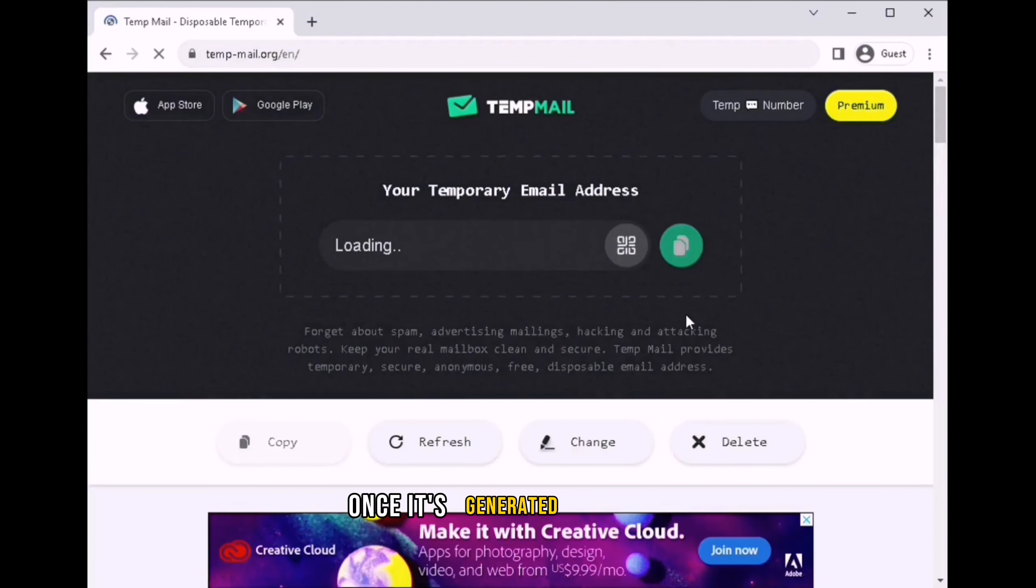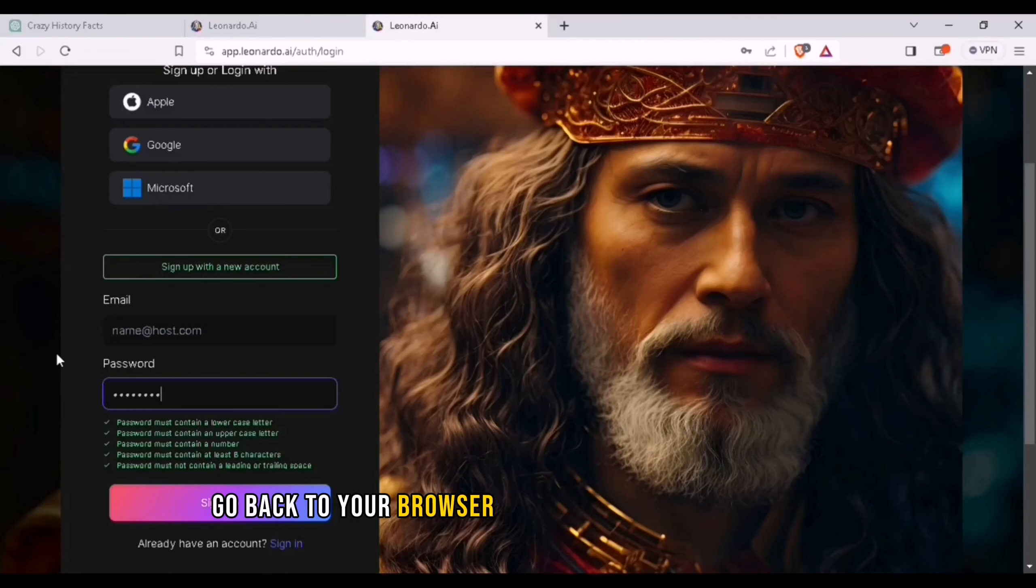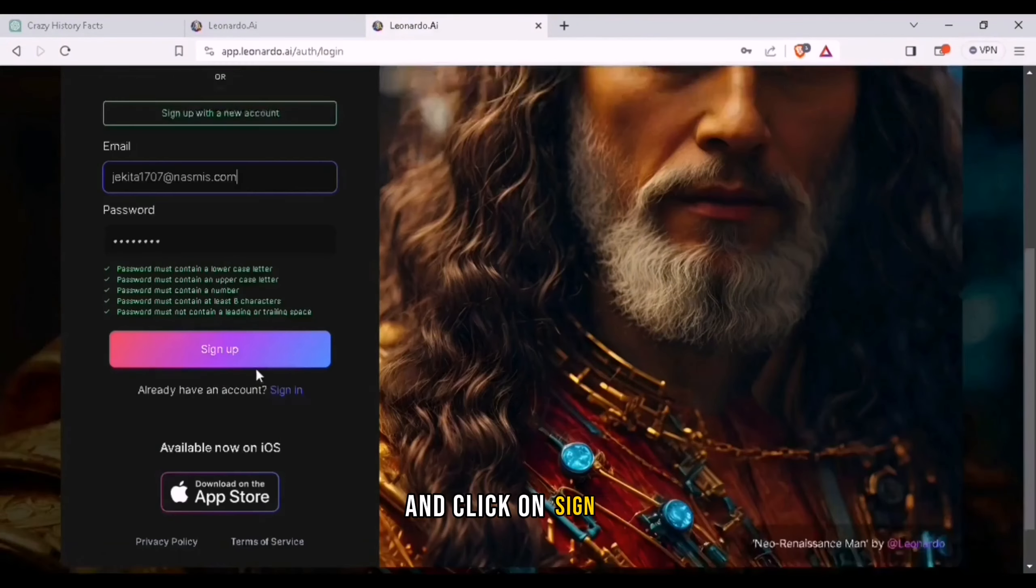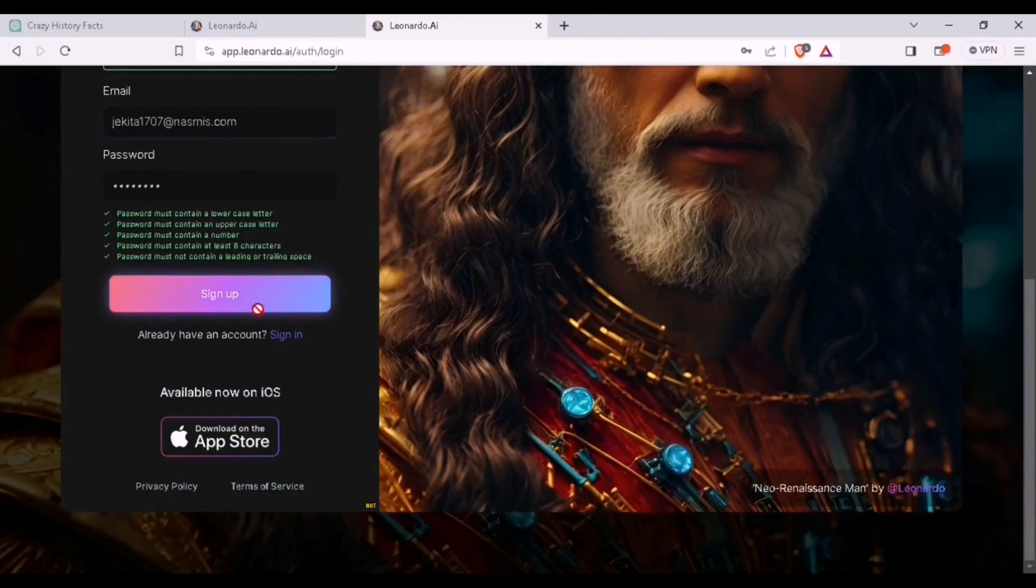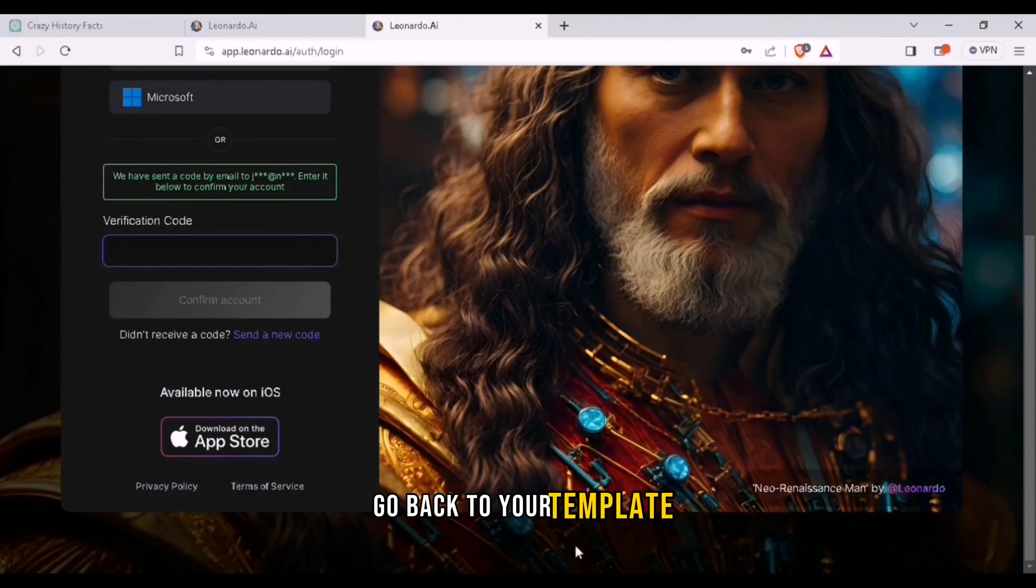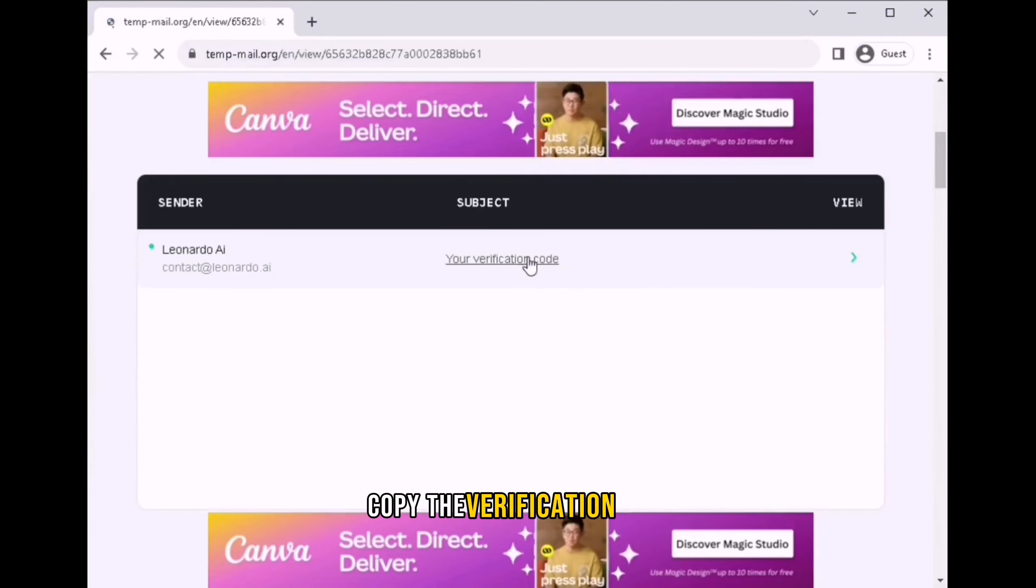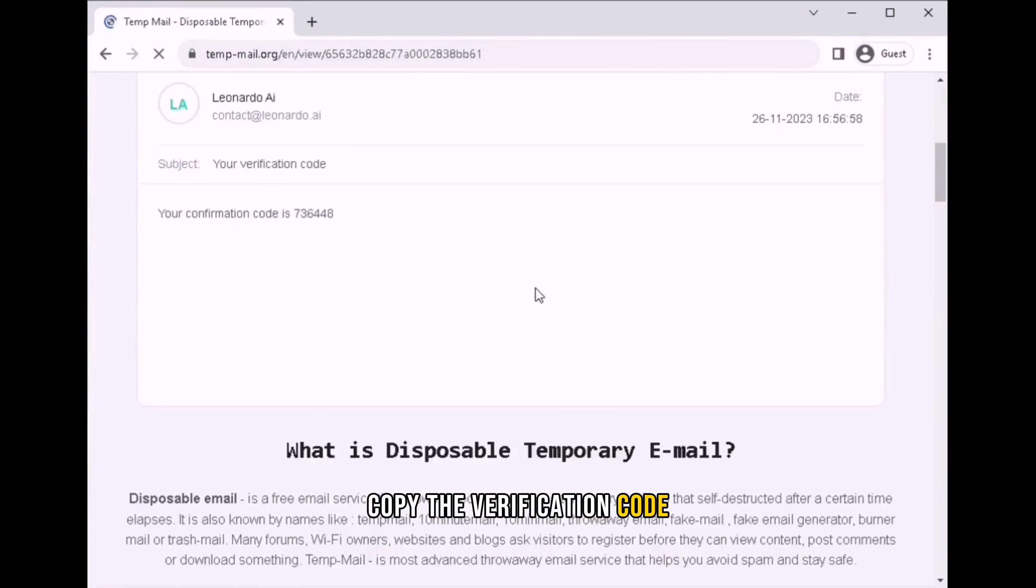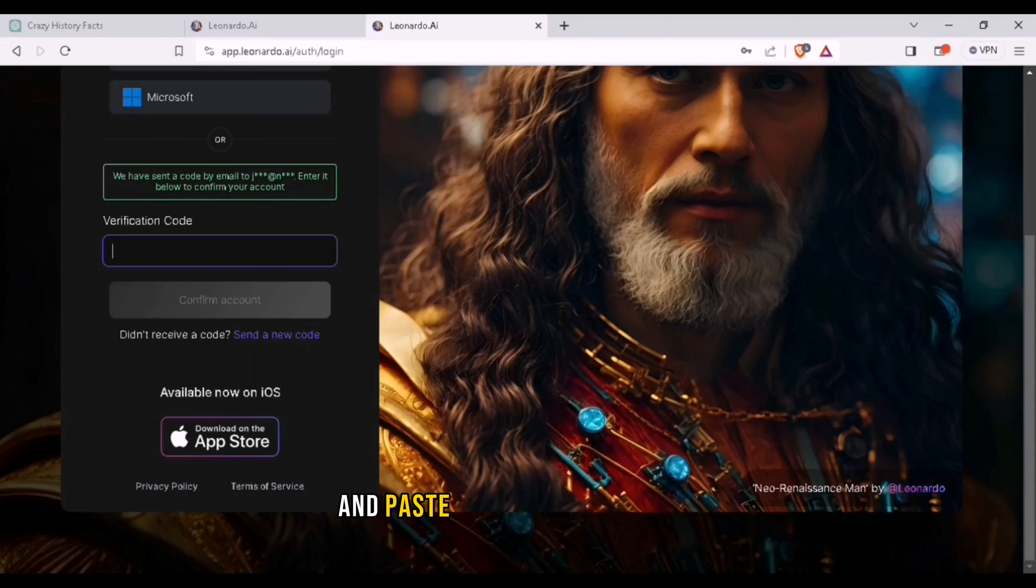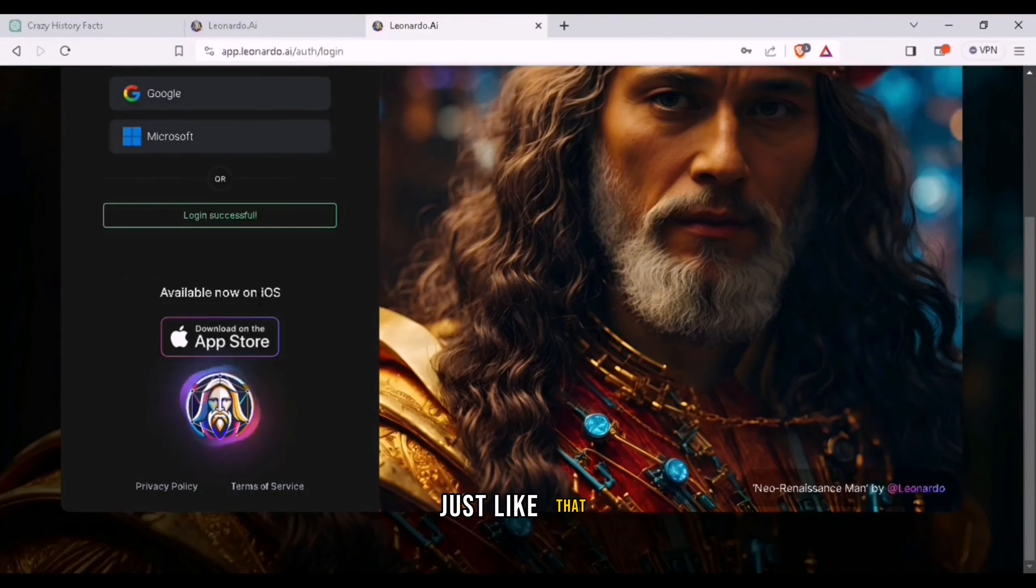Once it's generated, copy that. Go back to your browser and paste the email address and click on sign up. Wait for the verification code, go back to your tempmail, copy the verification code and go back to your browser and paste the verification code. Just like that.